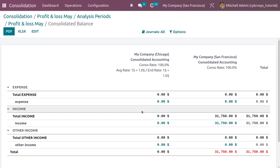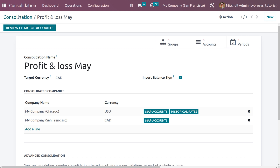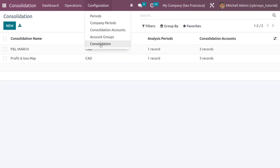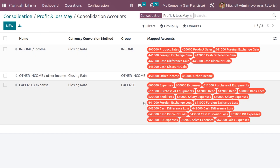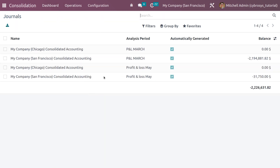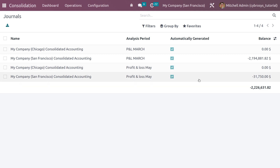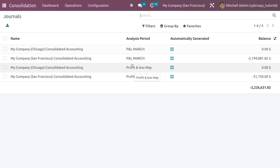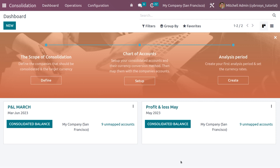When you go back to the Profit and Loss of May, you can see the consolidated data — all the totals under income, expense, and other accounts. Under Consolidations, you can also review the Charts of Accounts — it is possible to view all charts of accounts. Under Operations, you can see the Consolidation Entries for each company, showing the consolidation amount for May. For My Company Chicago, the consolidating account amount is currently zero.